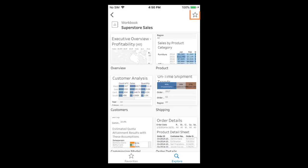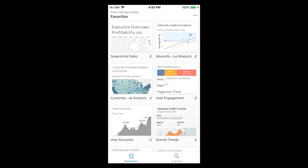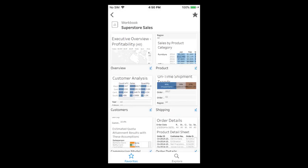We tap on the star at the top right of our Superstore sales workbook to set it as a favorite. The same star can be used to unset a favorite. When we tap on favorites we see the Superstore sales workbook is the most recently added favorite. When we tap on Superstore sales we see its views.